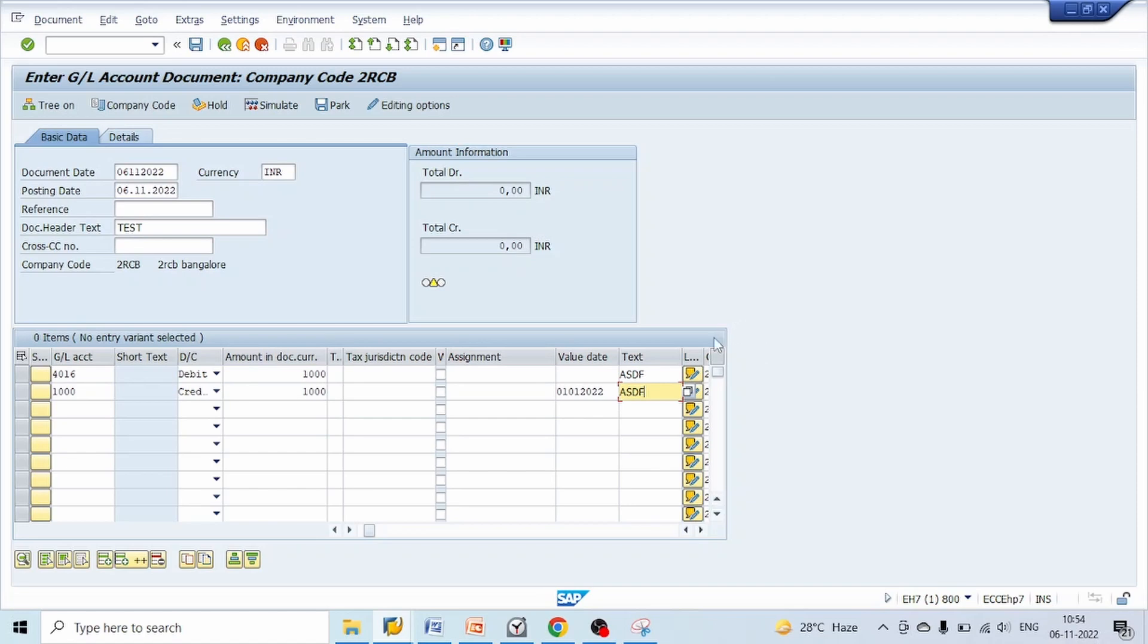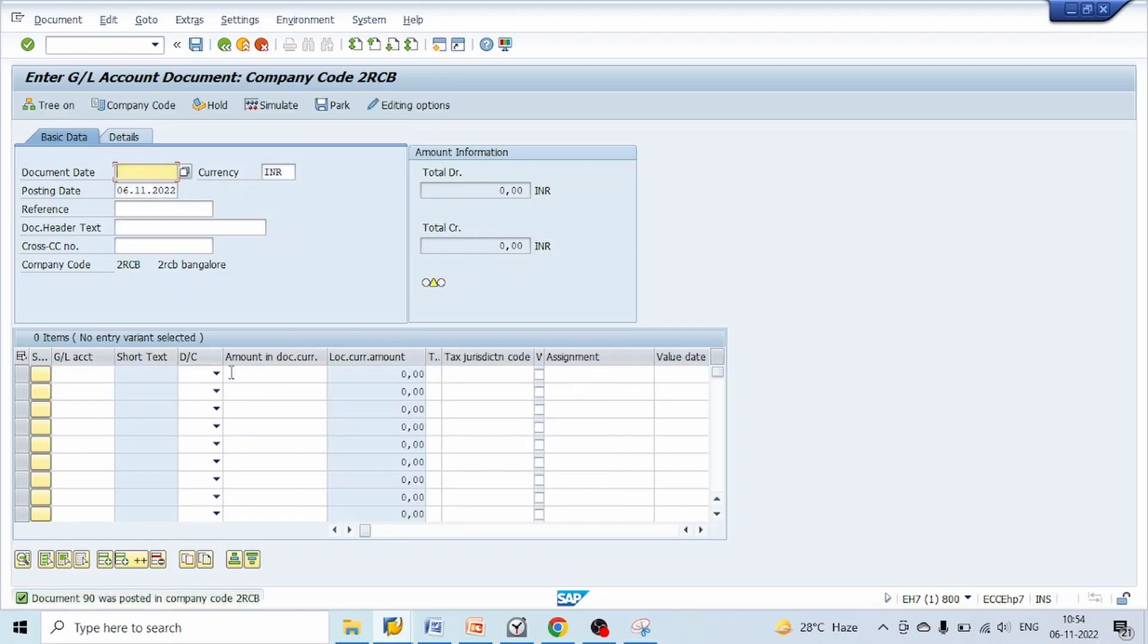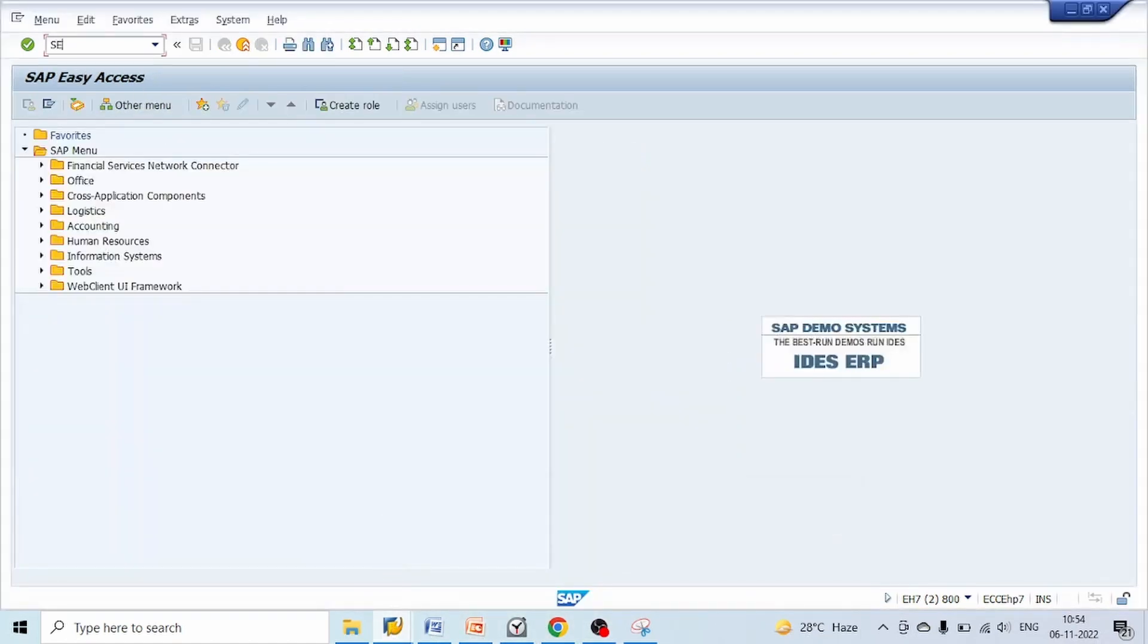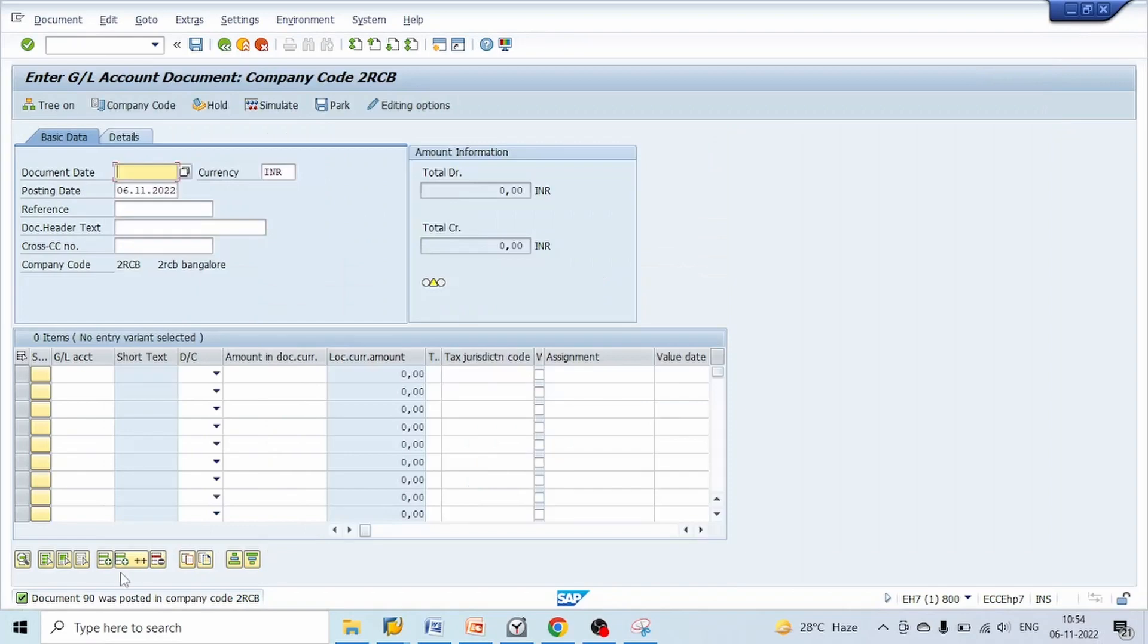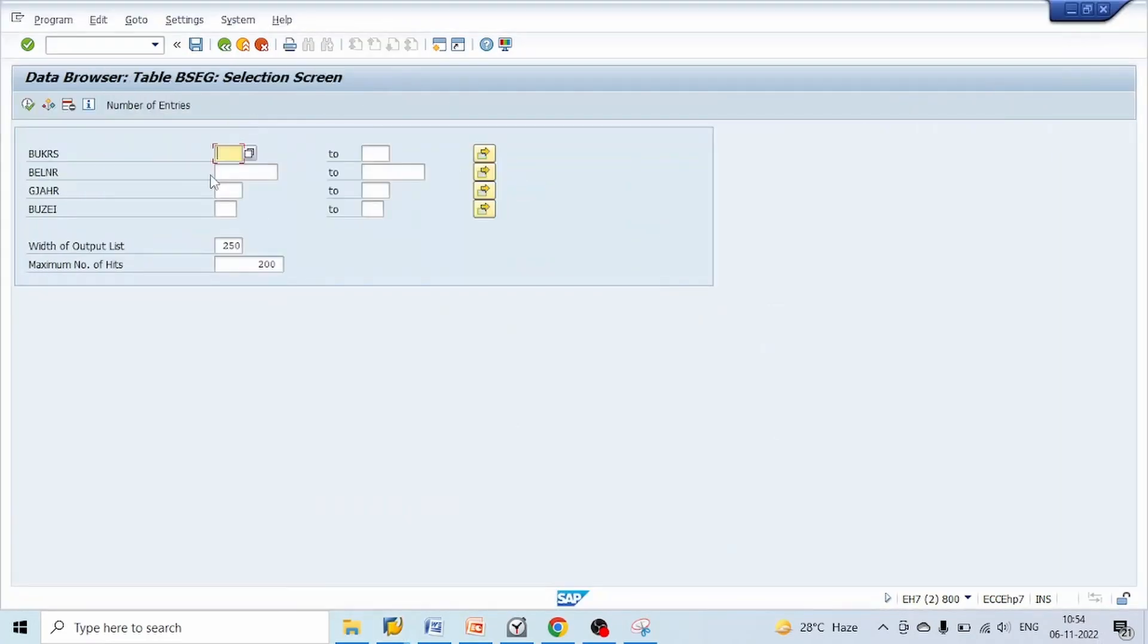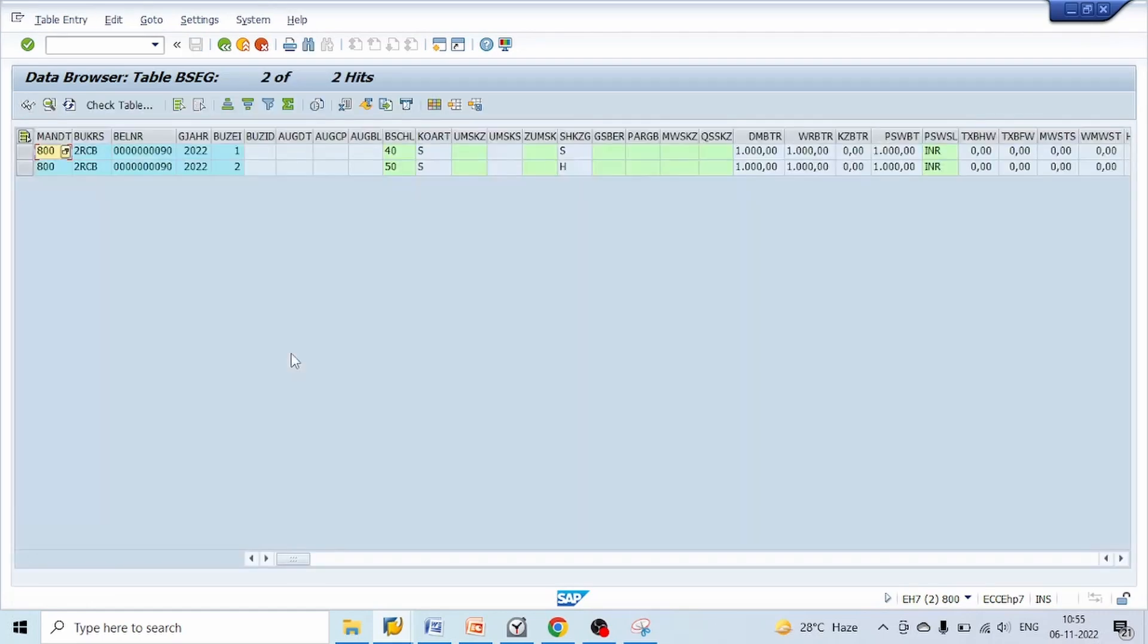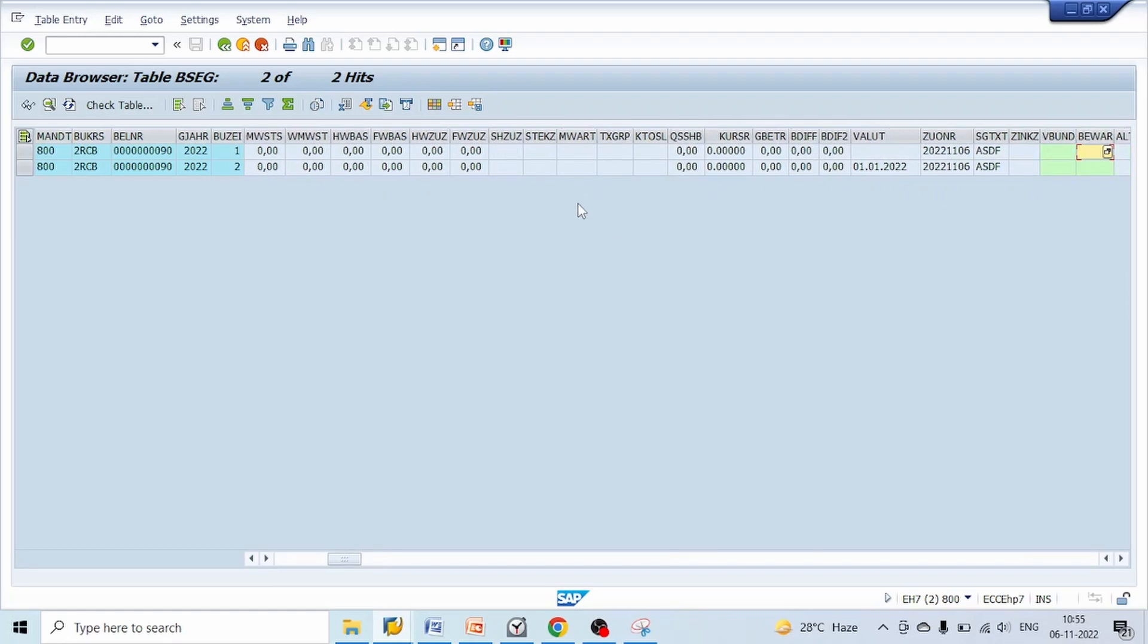So this is the text field which we wanted to substitute. For now I have given ASTF for sample purpose. Let's hit enter, click on save. So document 90 was posted in company code 2RCB. Let's go to table BSEG. This table BSEG will save the line item data.